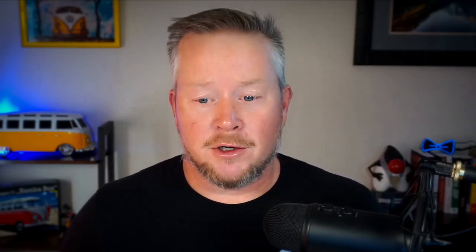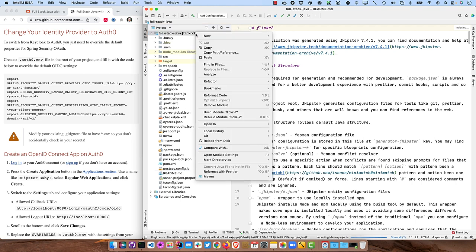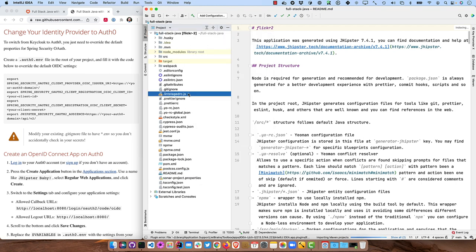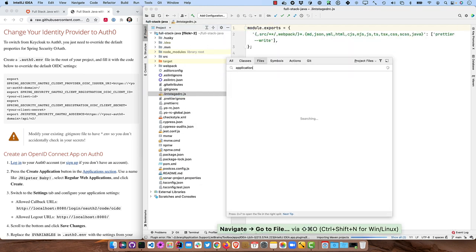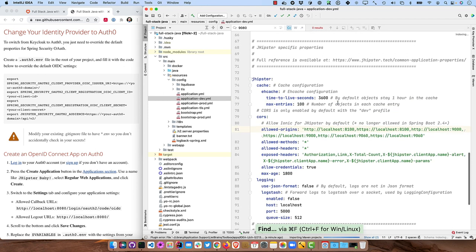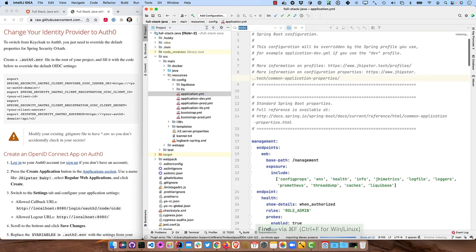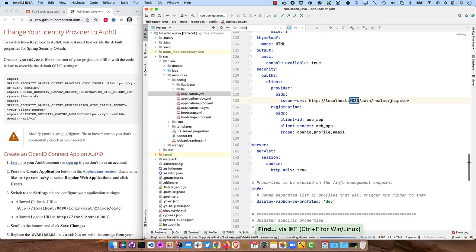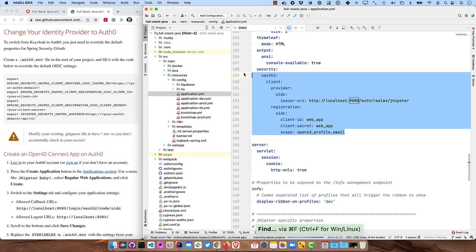And we want to switch the authentication to be Auth0 instead of Keycloak. The cool thing is Spring Security OAuth is what we're using for the OIDC implementation, and you just have to override a few variables to make that work. So to override the defaults, let me just show you where that's set.